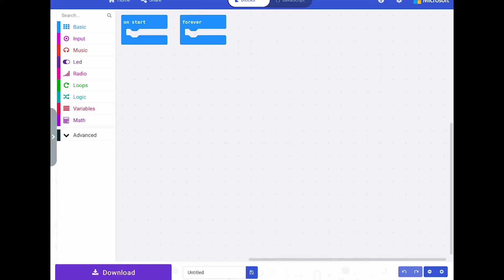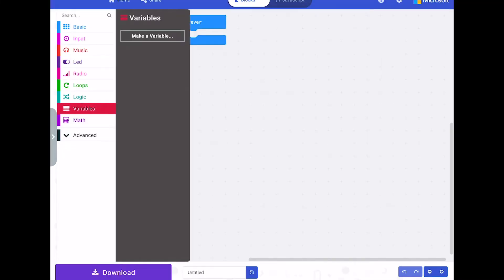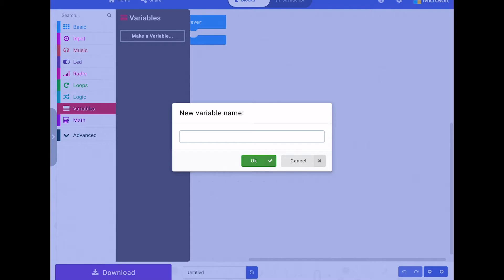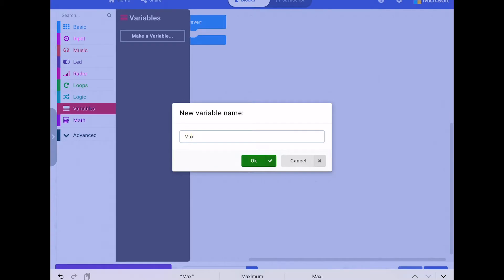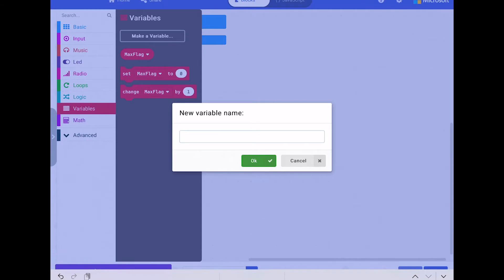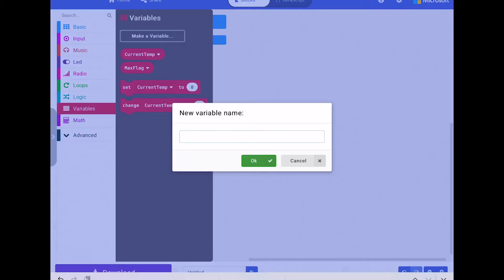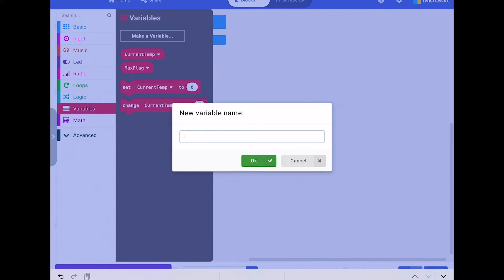We'll tick off the easy ones first — let's create the variables. We have three variables: one called 'max', one called 'flag', another one called 'current temperature', and one called 'max temp'.